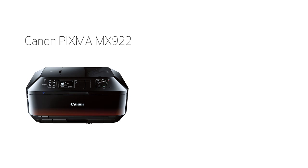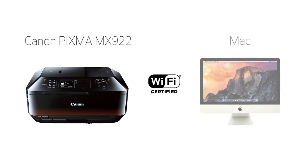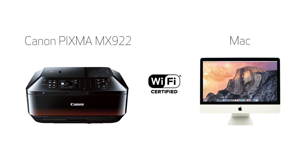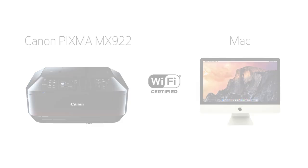In this video, we'll cover how to set up your Canon PIXMA MX922 printer on a wireless network using the standard setup for use with a Mac. Let's get started.